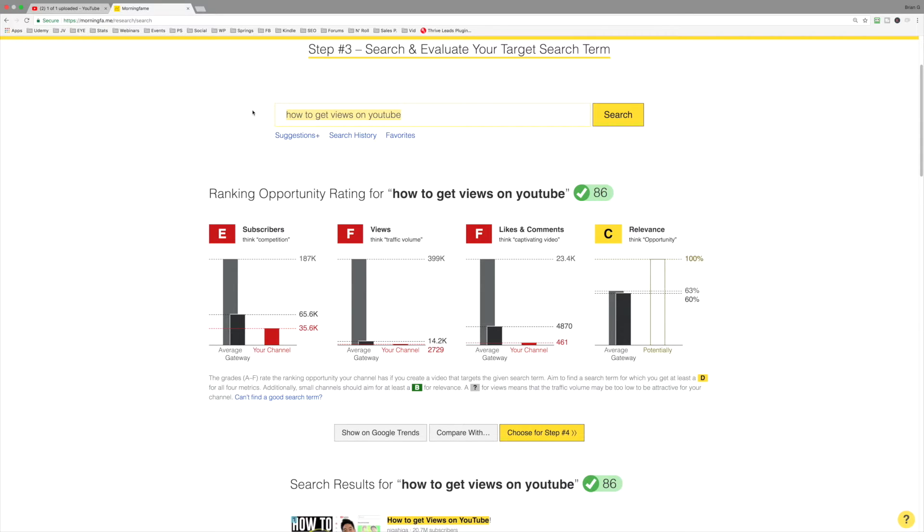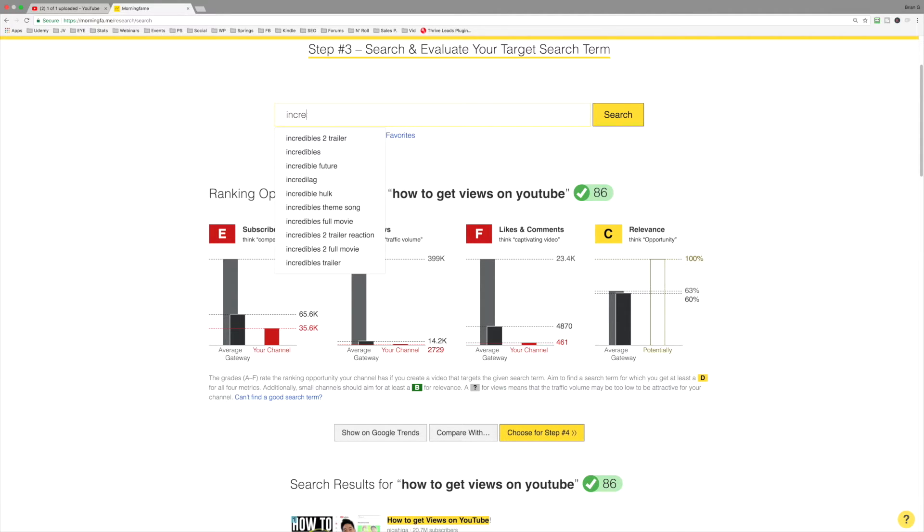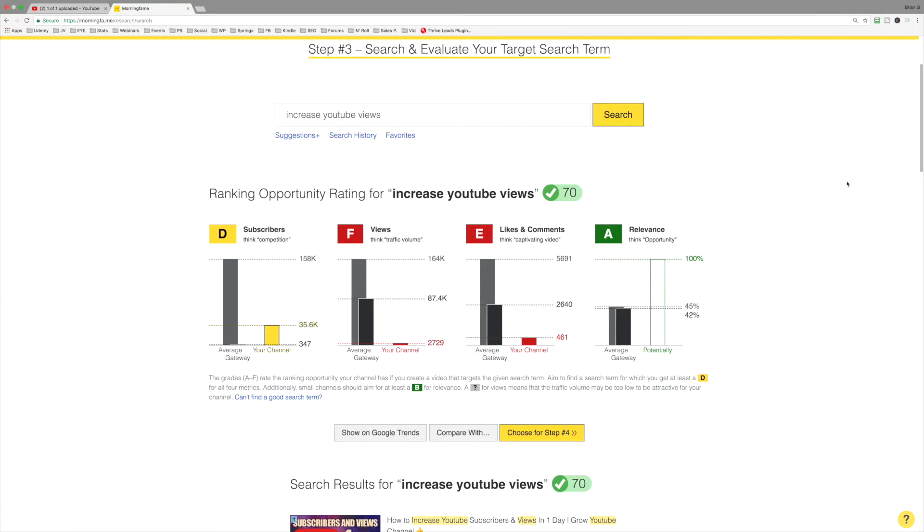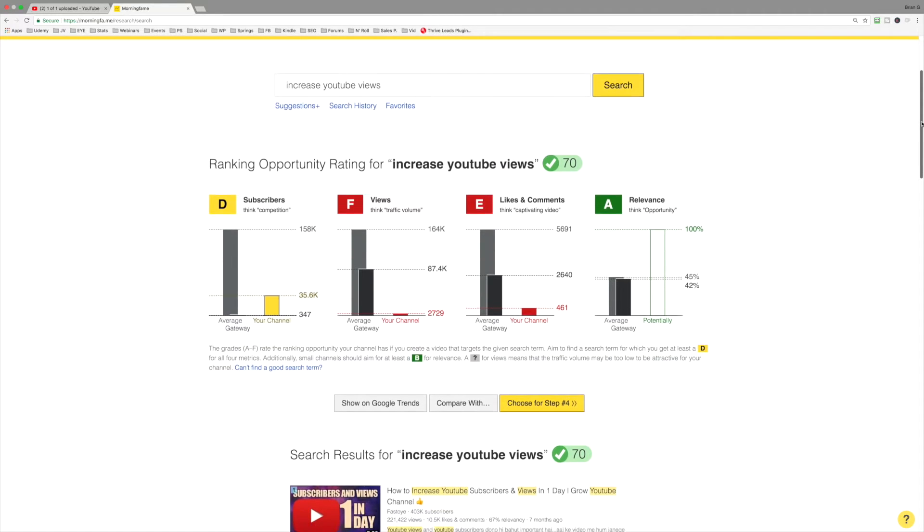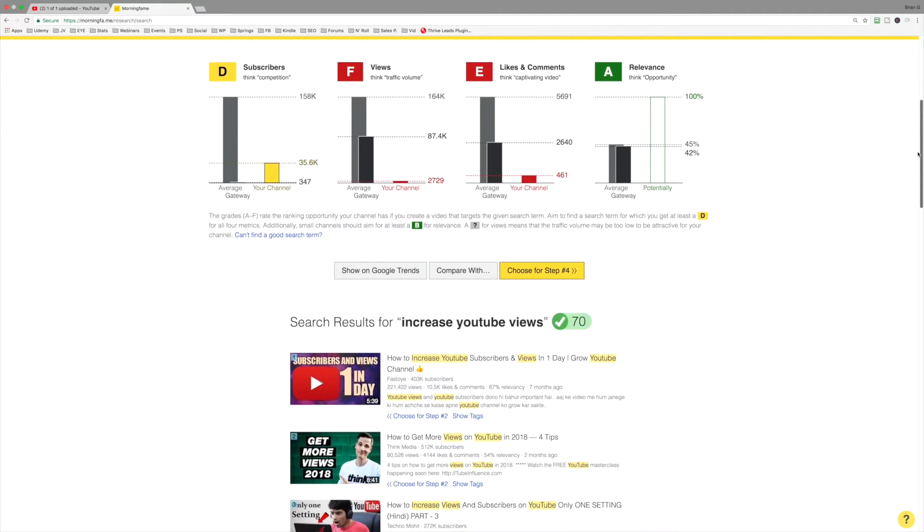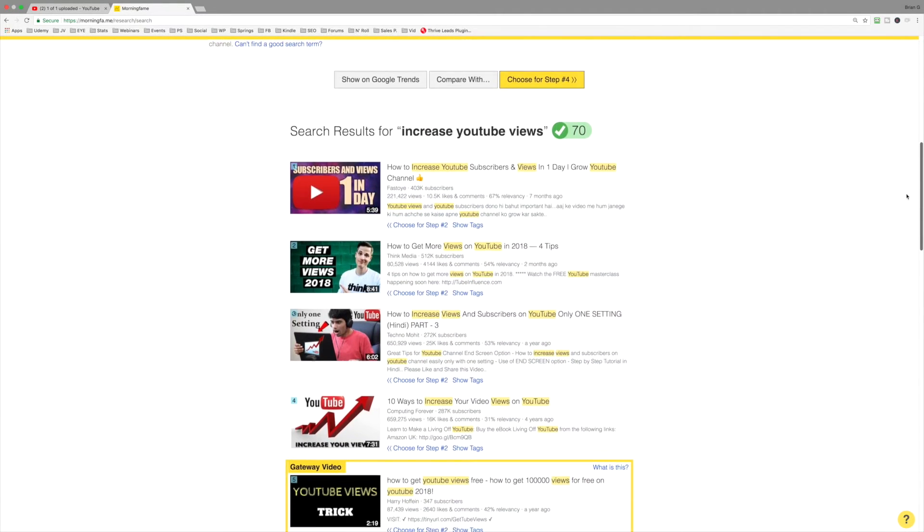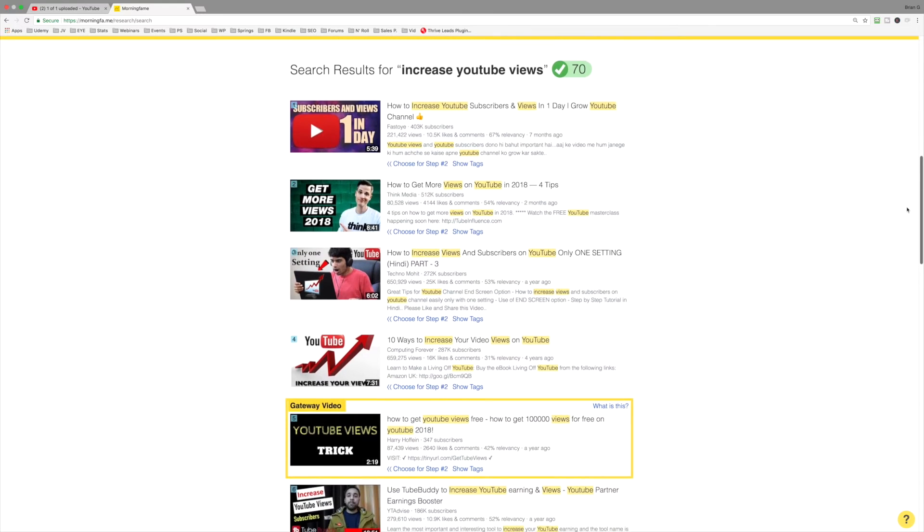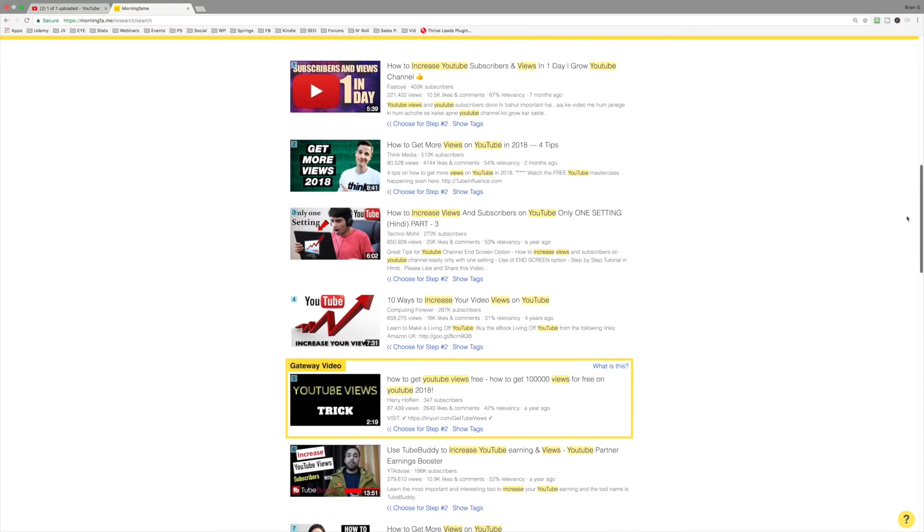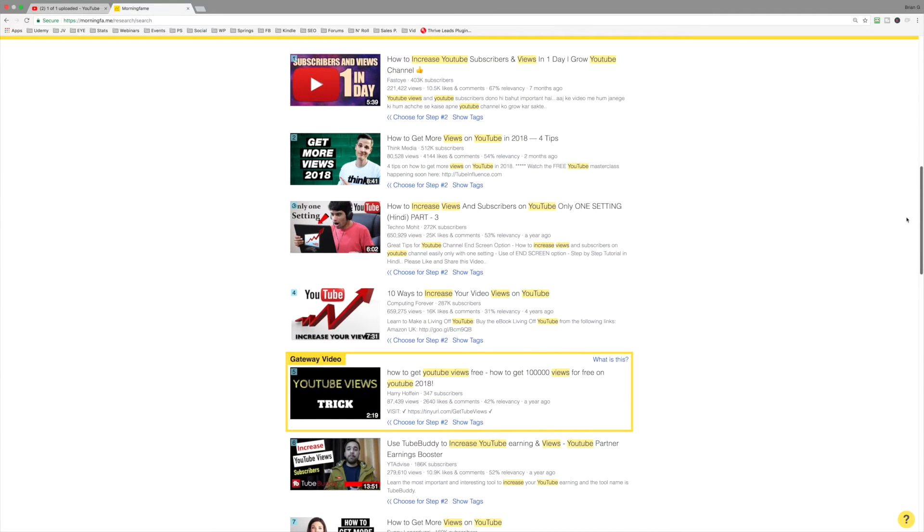Let's take a look at something. Remember that other phrase that we saw? Increase YouTube views. Notice the relevance, think opportunity, is an A. The reason being is that few of these videos have done a really good job at optimizing their videos for relevance.